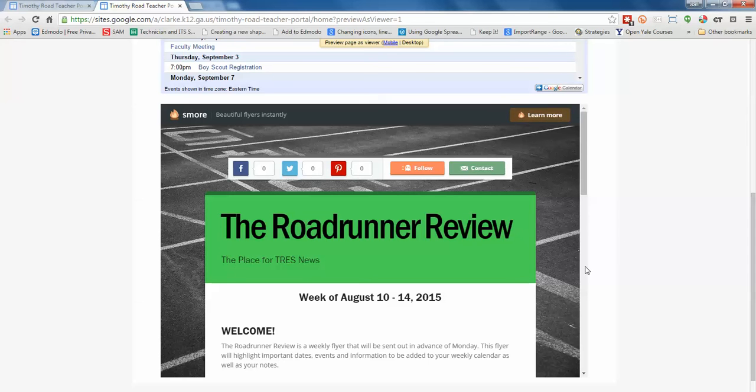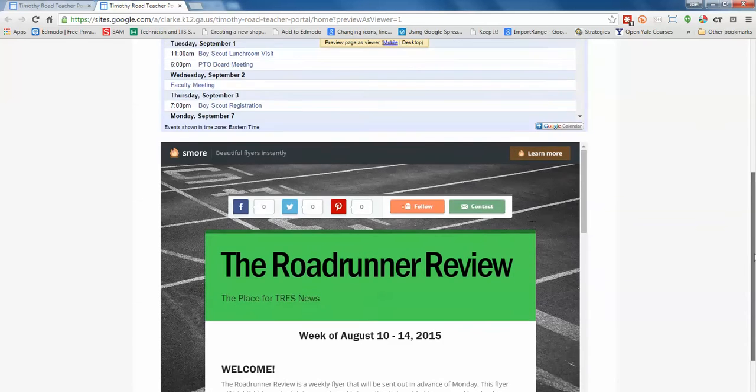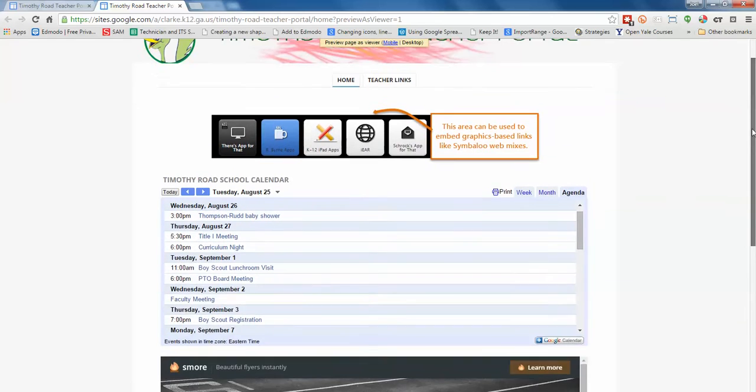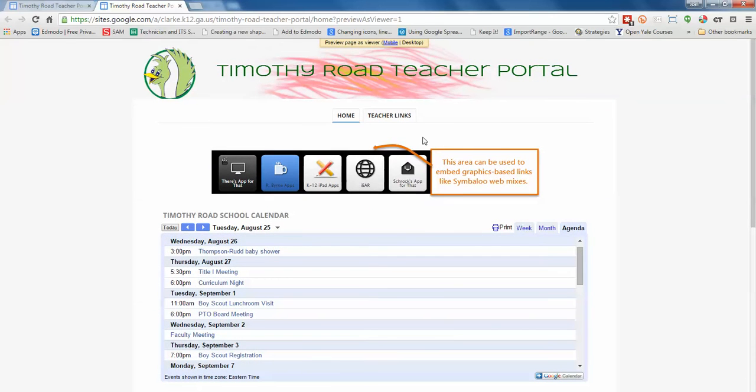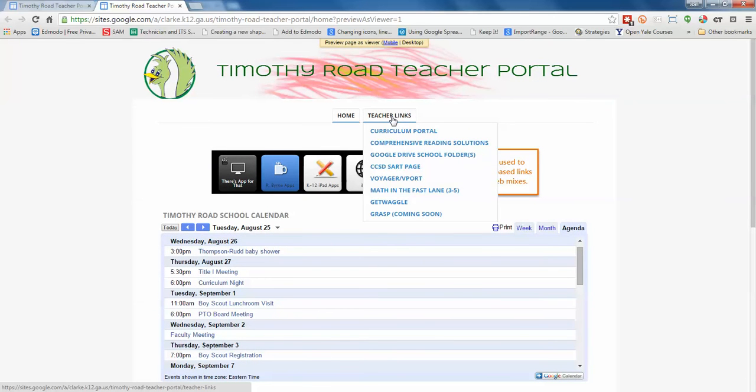And then also on the bottom you'll see the newest newsletter will be linked once this is fully live. And at the top of the screen you have a tab for dropdowns. All of these are active except for the GRASP, which is coming soon, and we'll get that activated as soon as possible.